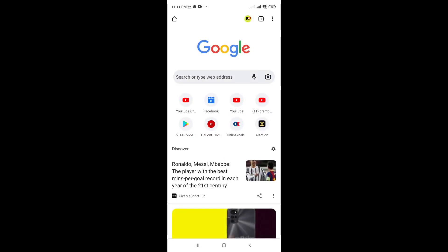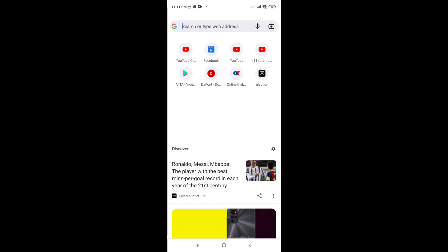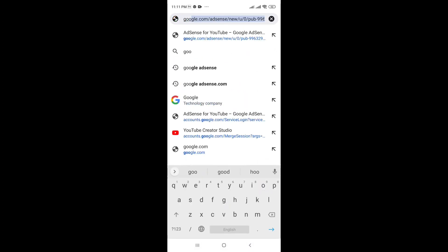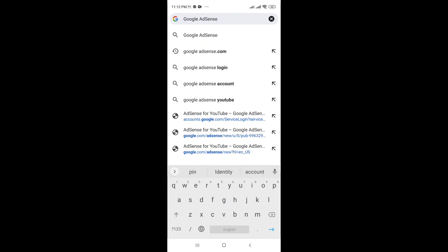Open Google AdSense — in the search bar, type Google AdSense dot com.